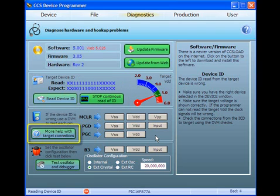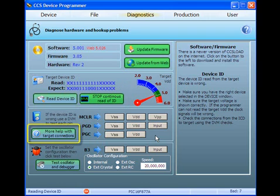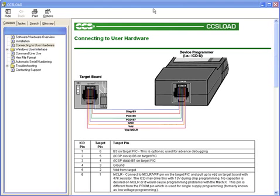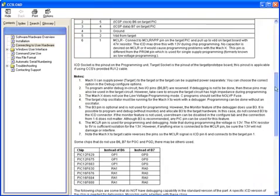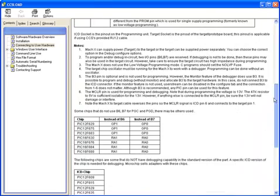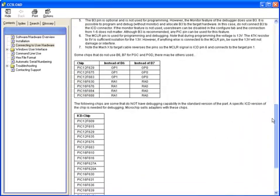If none of these tests have identified the problem, make sure there are no other components such as resistors, capacitors, or other ICs interfering with the ICSP circuit on your board. Refer to this diagram when checking your ICSP circuit. The only required component is, at minimum, a 47K pull-up resistor on the M-clear signal line.